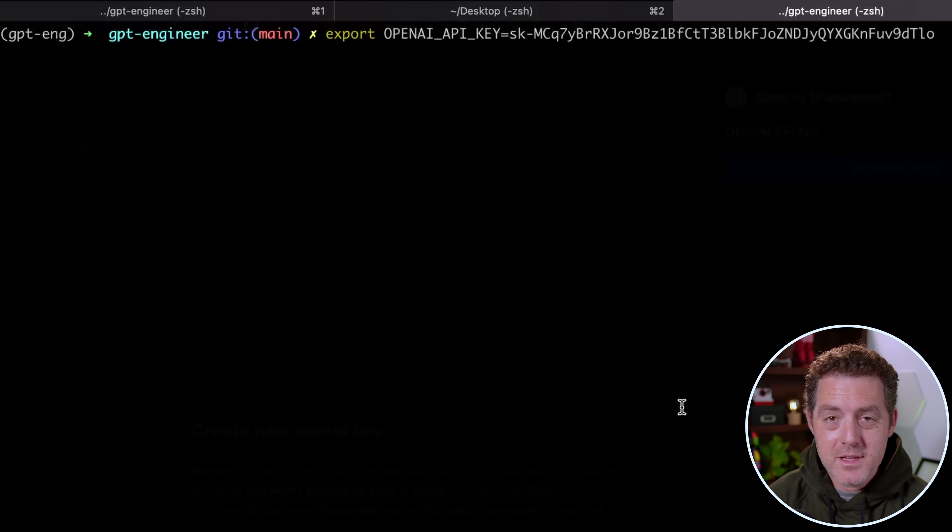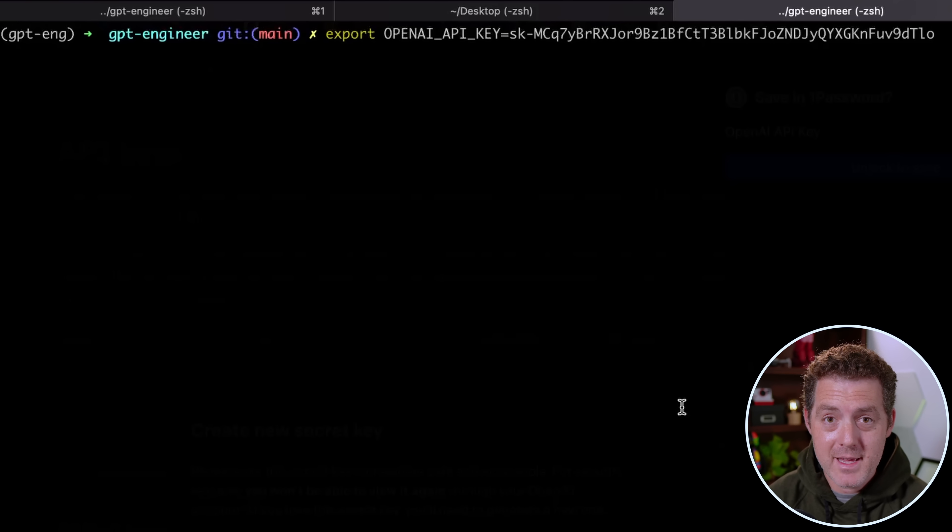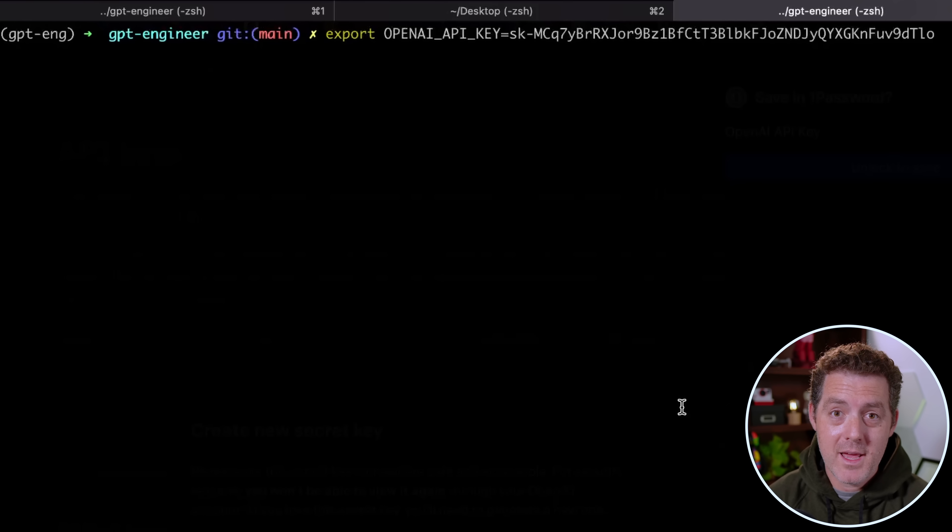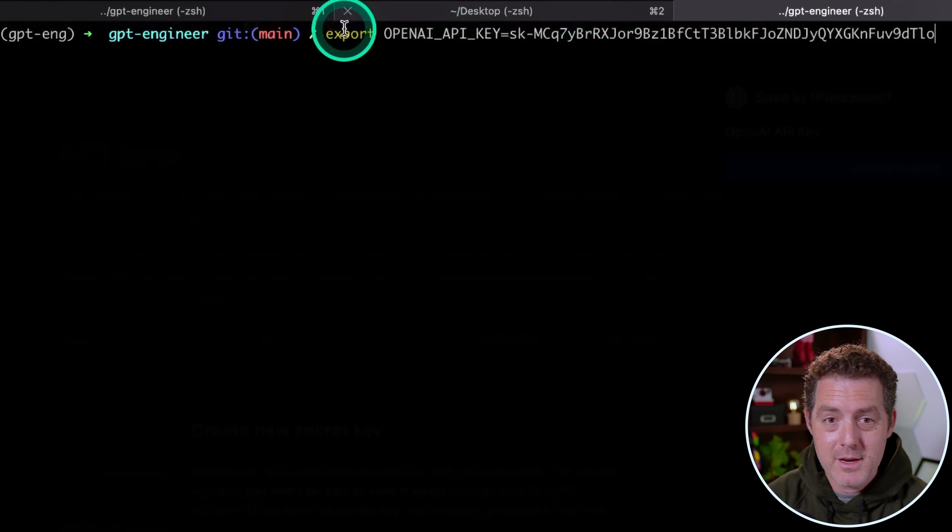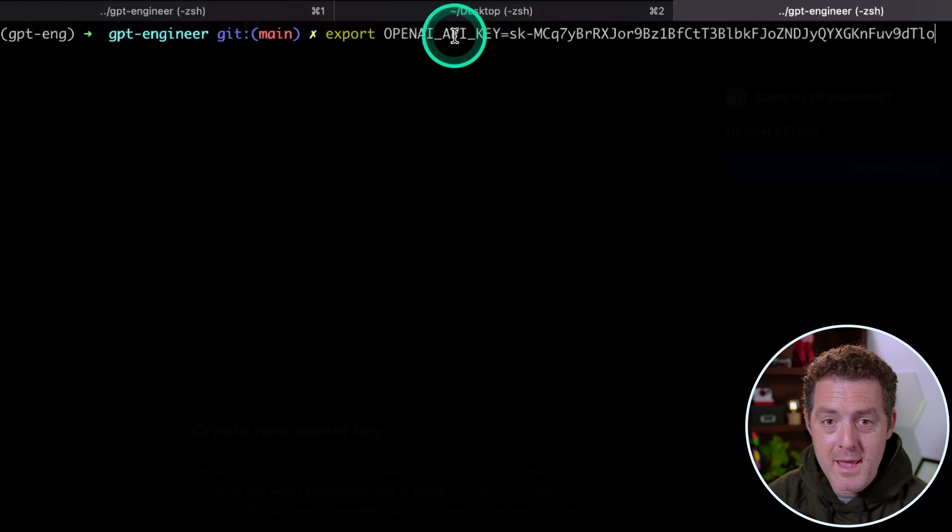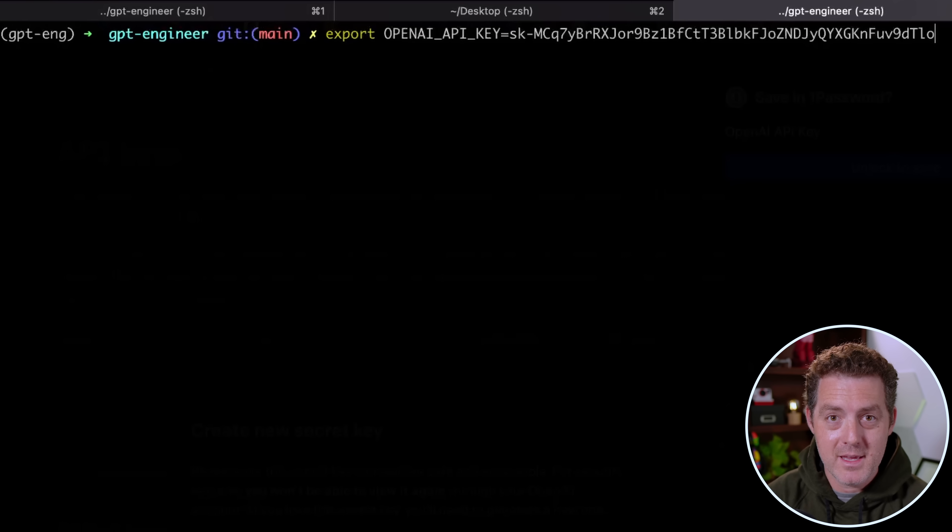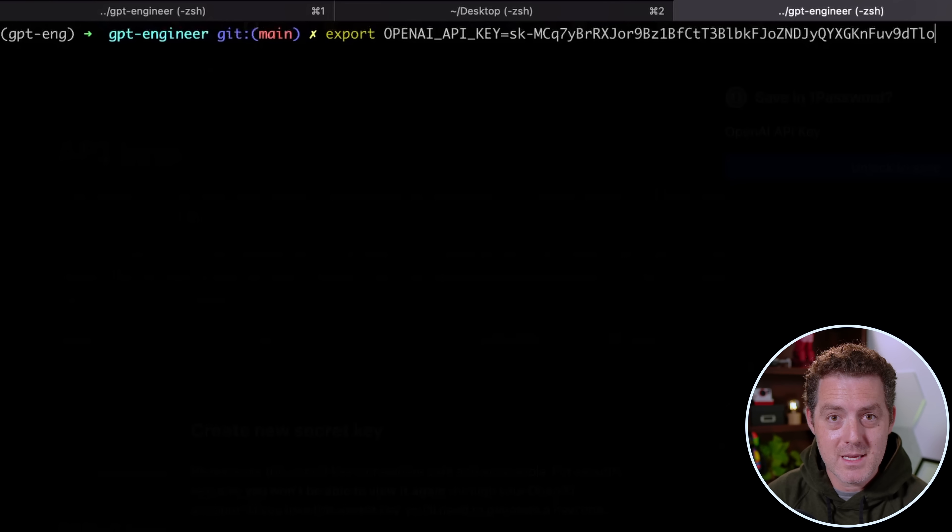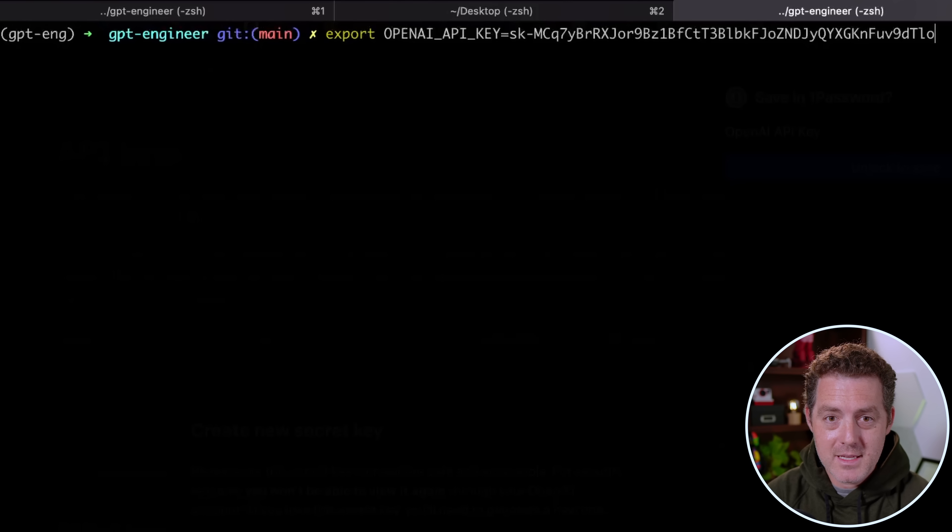So the next thing you need to do is get the OpenAI API key. If you don't already have an OpenAI account, go ahead and sign up for one and then create an API key. I've done that and I'm going to enter it right here. So you type export OPENAI_API_KEY equals, and then you enter the API key. Keep in mind, I'm going to rotate this API key before publishing this video. Then I hit enter, and that's it.